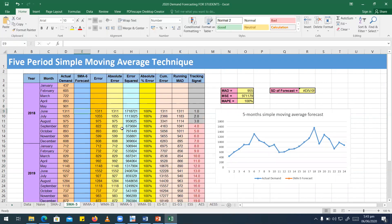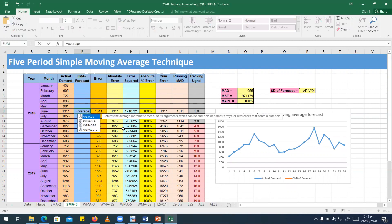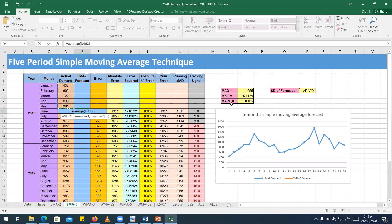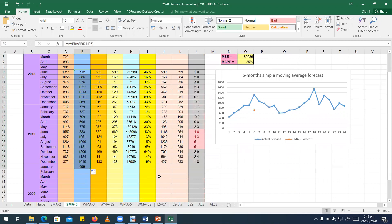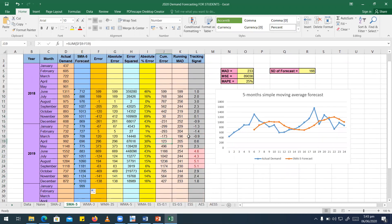With n equal to 5, the first forecast is for the month of June, averaging data from January through May, and we drag to forecast the remaining months. In this case, the tracking signal has a few negative values, but for some months the upper limit of plus 3 is violated. As a whole, we are under-forecasting in some periods and over-forecasting in others, but we could adjust the forecast for months where the limit is violated.